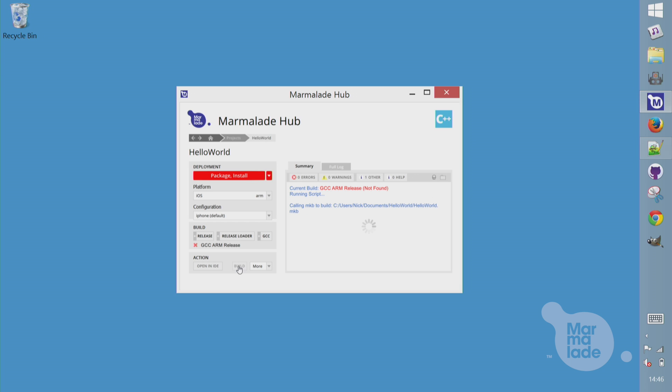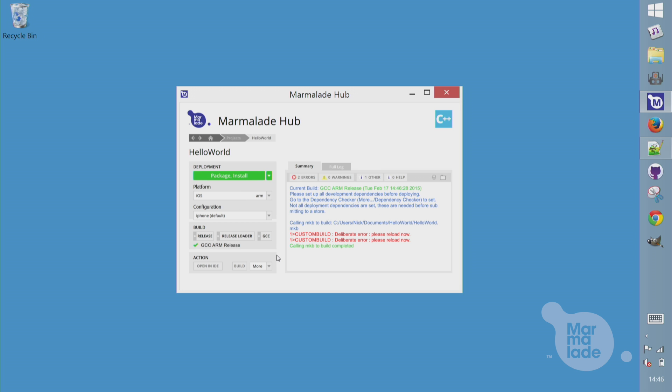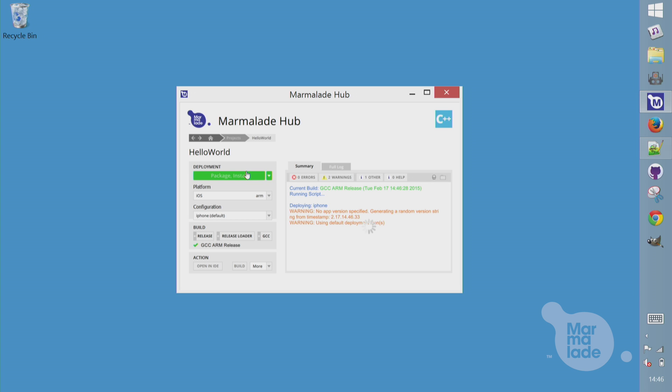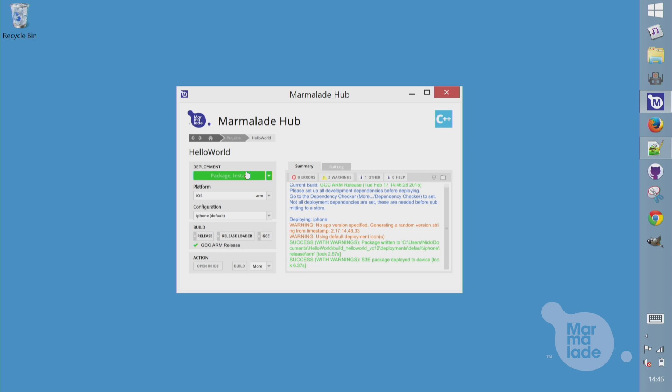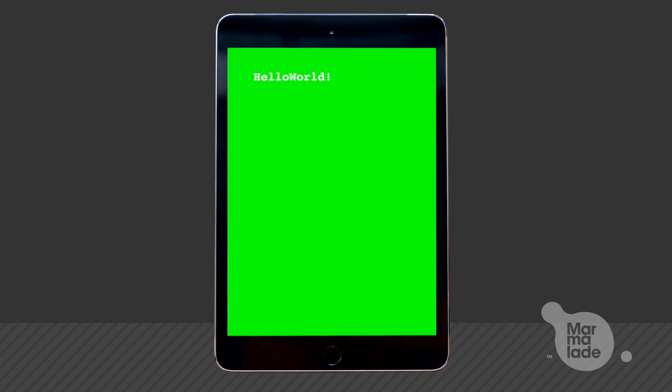If I hit the build button, I can build from the hub as well as the IDE. This will now build the GCC ARM binary for iOS and for Android. And once it's finished, we'll push it to a device. So all I have to do is hit package and install. It'll package up the app code that we built with the iOS binaries and any assets and push it straight over USB to my iPad Mini that I've got attached here. And here we can see it running on the iPad Mini.